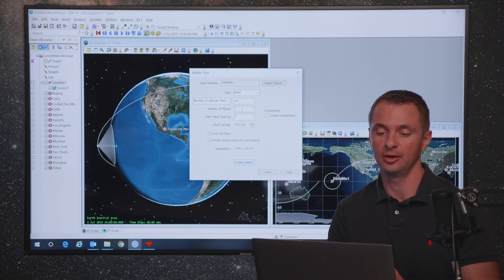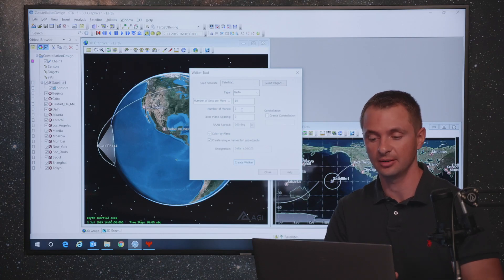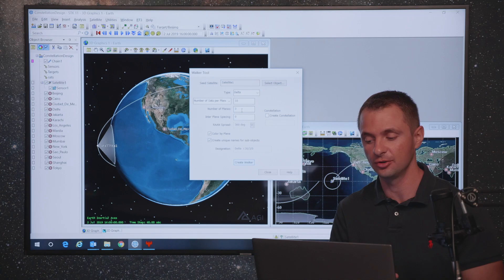You'll be able to visualize that constellation, perform the same access calculations to individual targets, to group targets, or different regions of interest, or even global coverage.